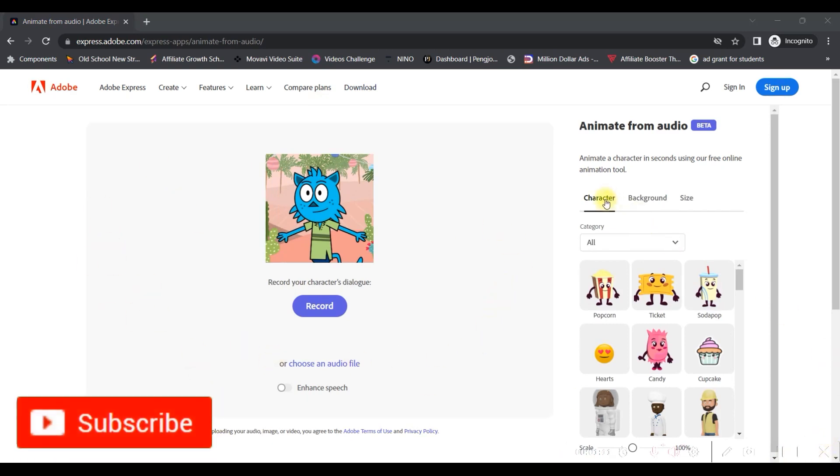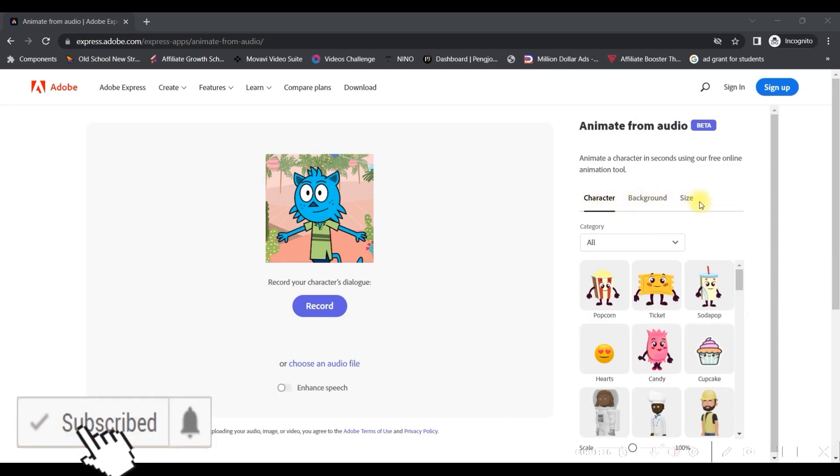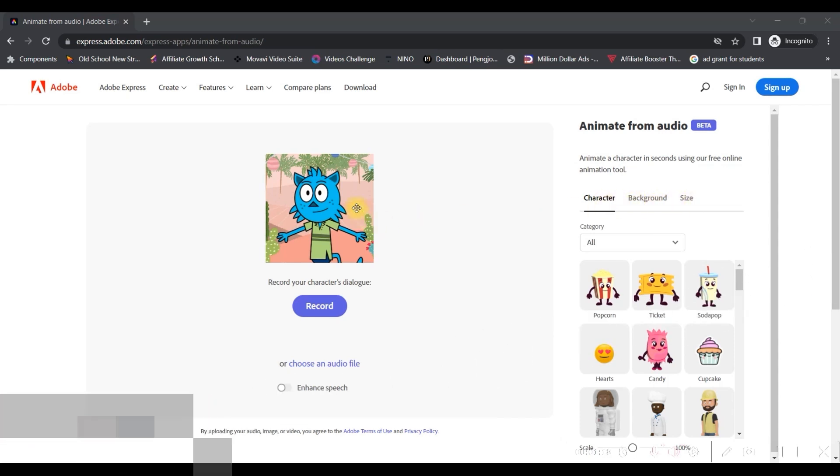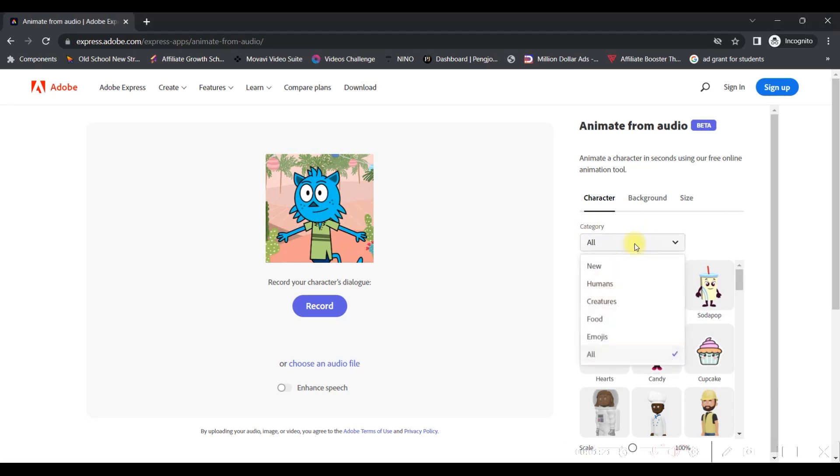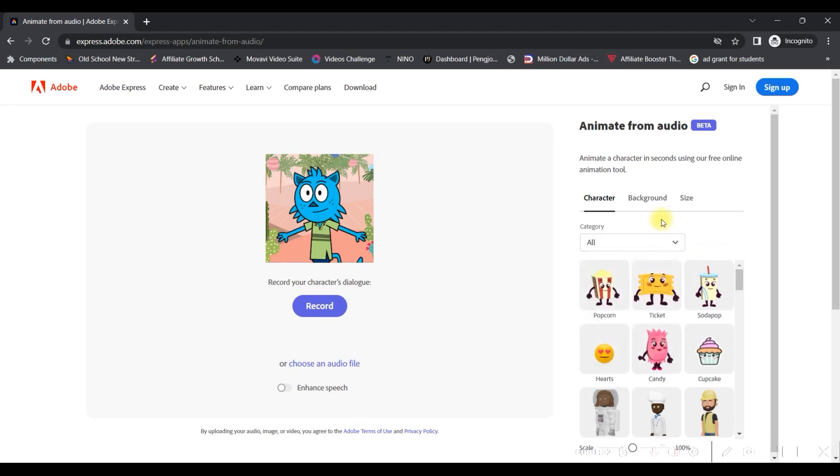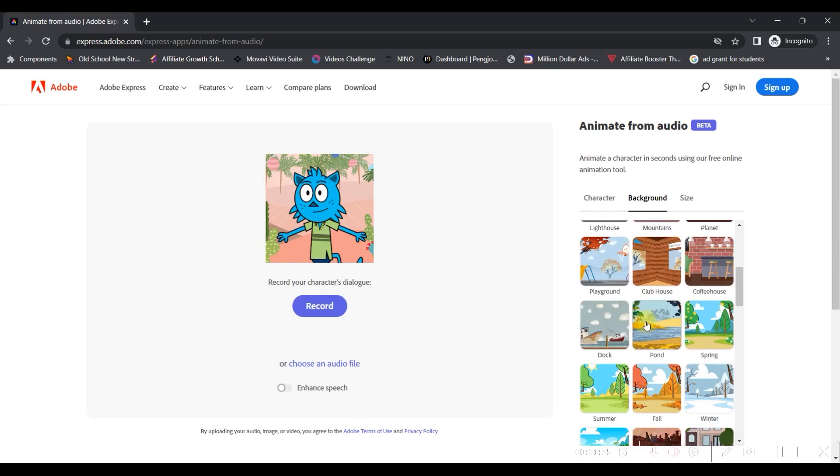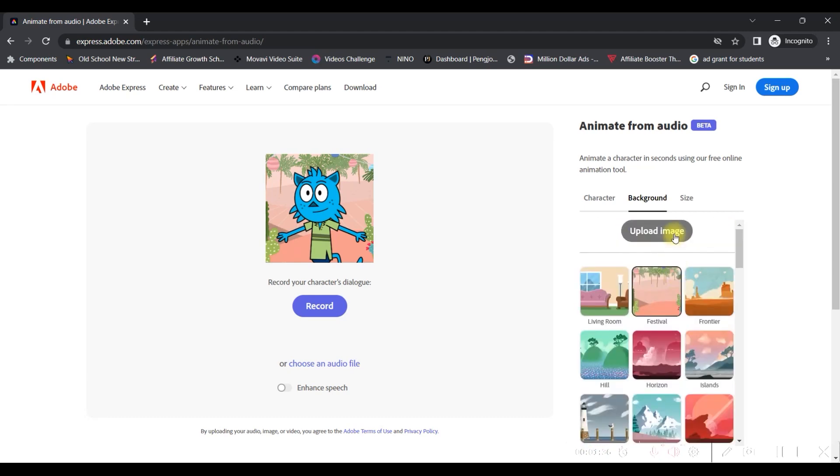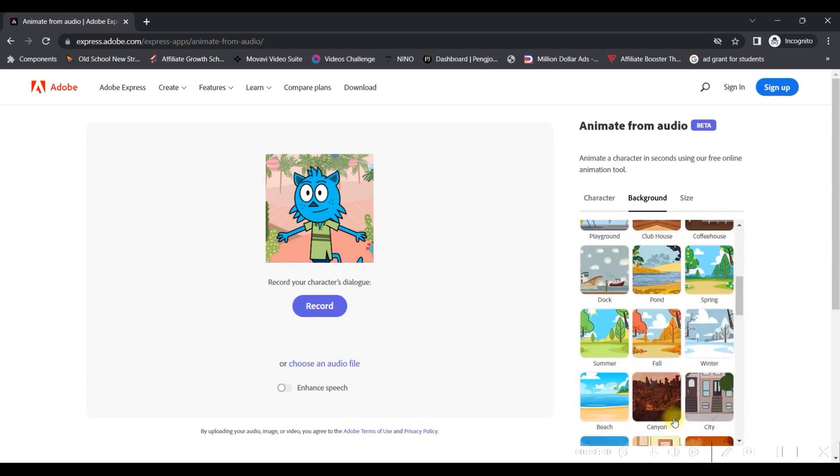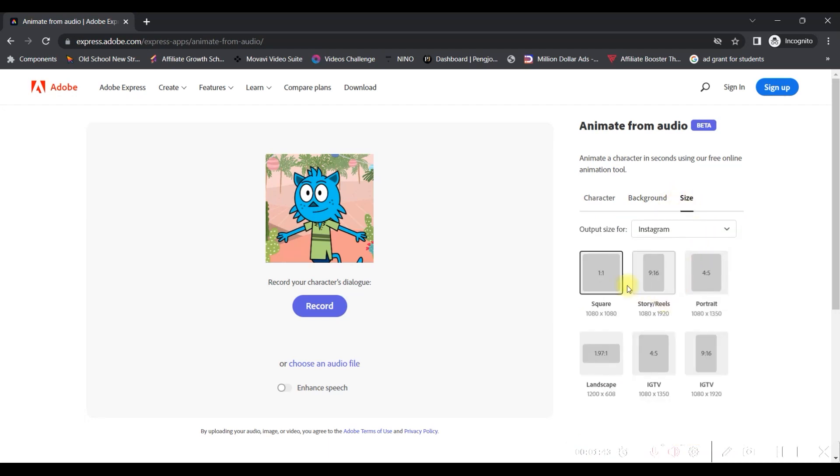So, in the right-hand side, you will get three different types of widgets. One is character. You will have to create character. You will get the categories of character for different type of videos, like food, for creatures, emojis, humans. Whichever you want, you can choose from here. So, next coming is background. You can upload your own customized background as well. Or else, you can choose any of these backgrounds.